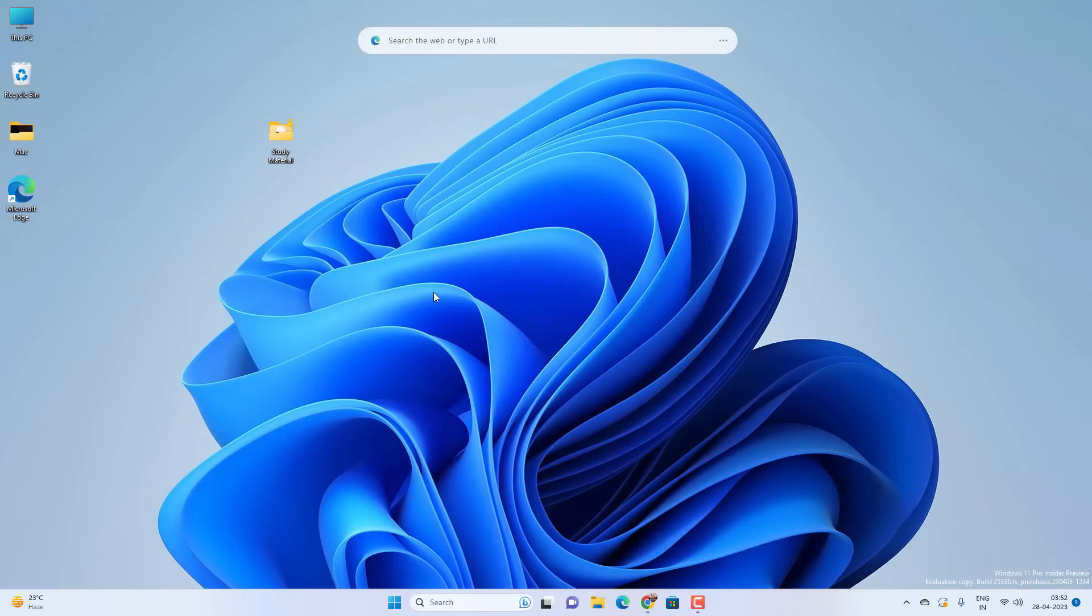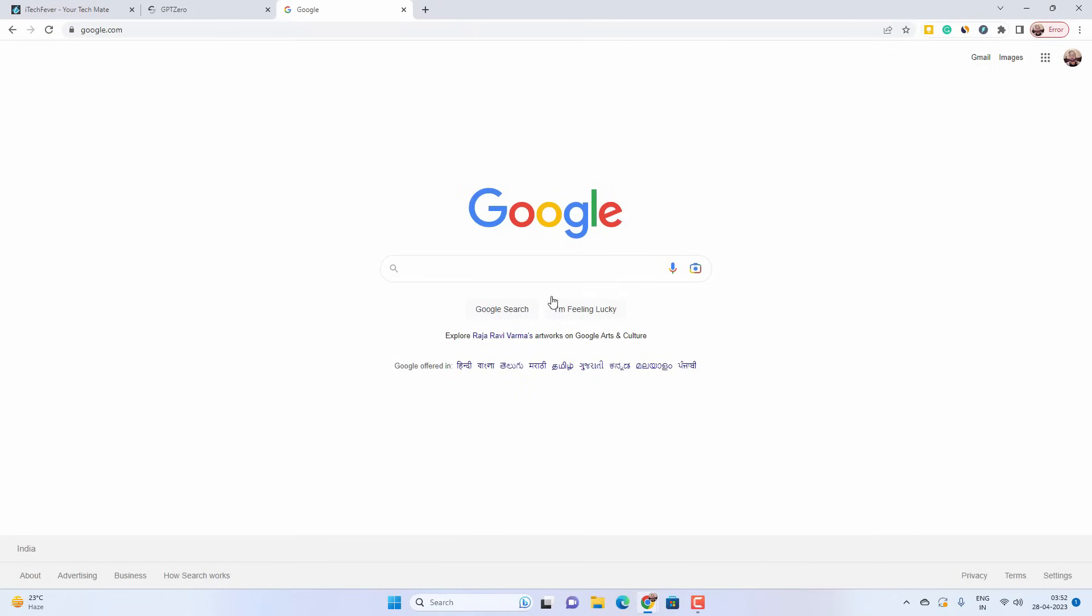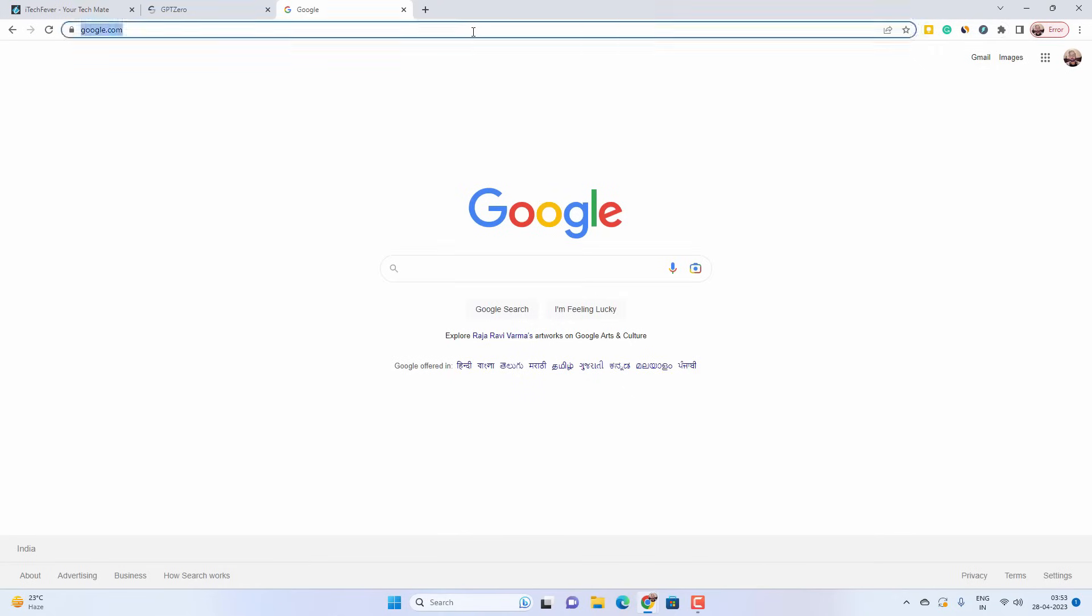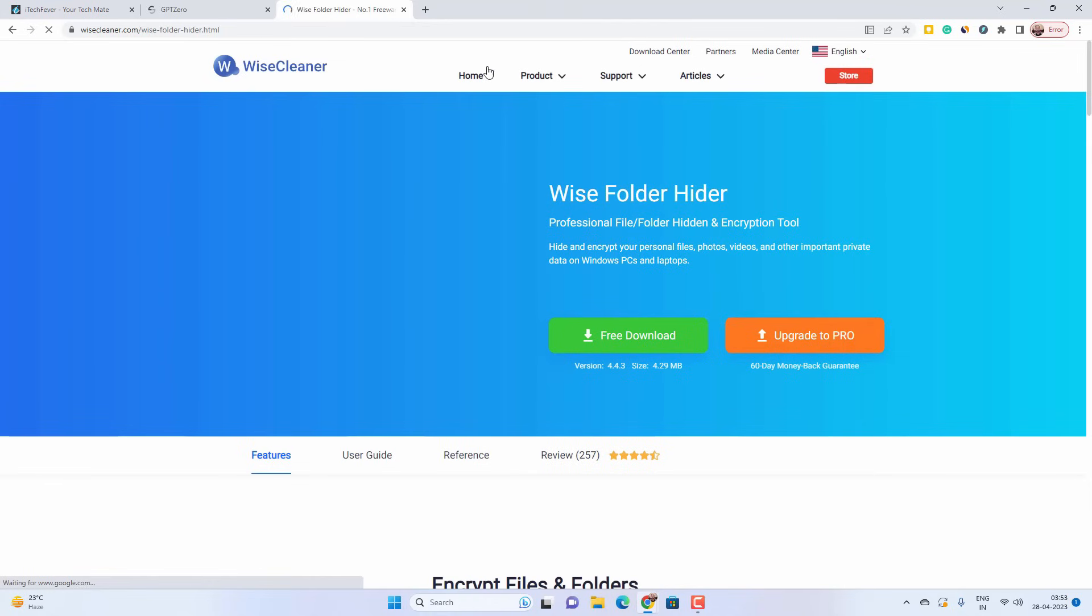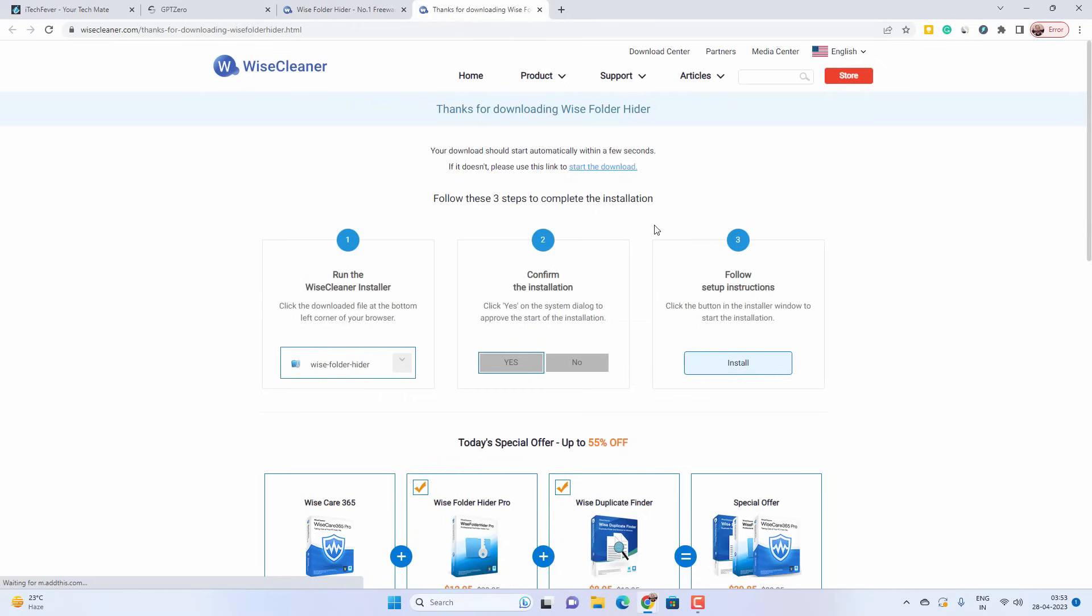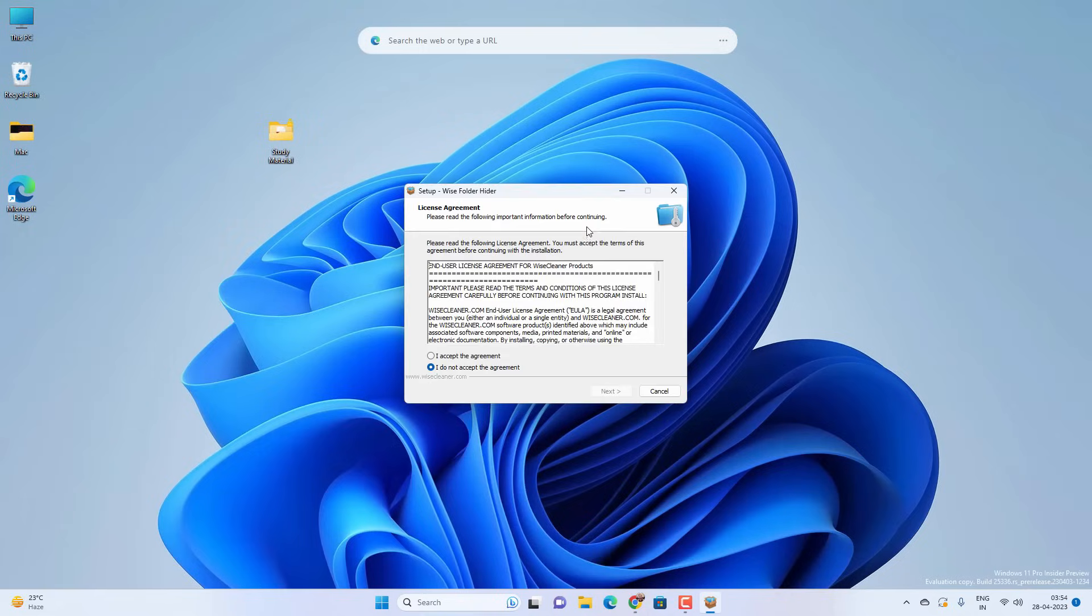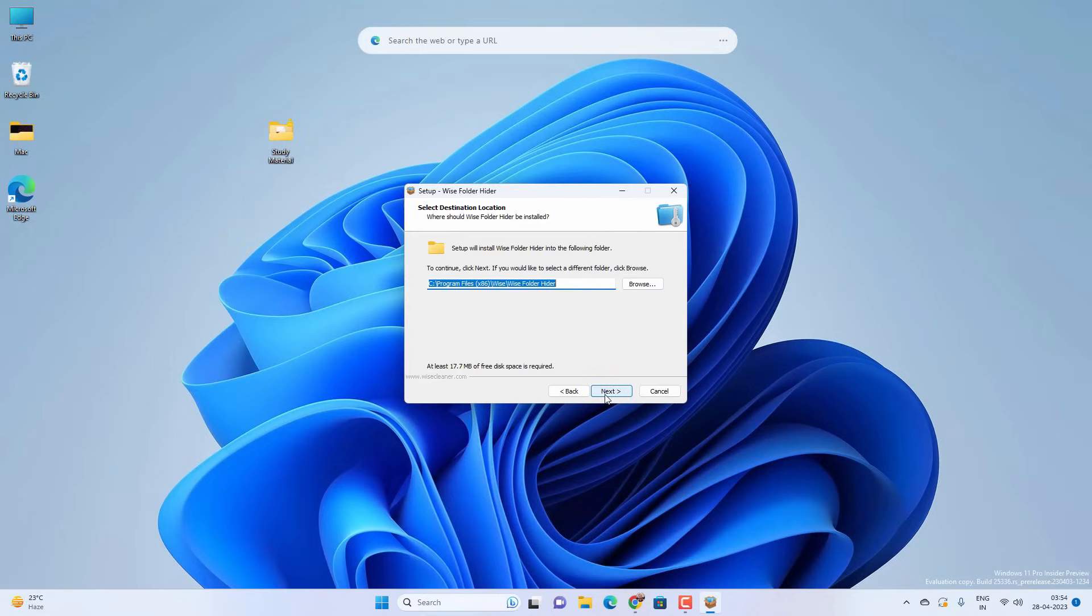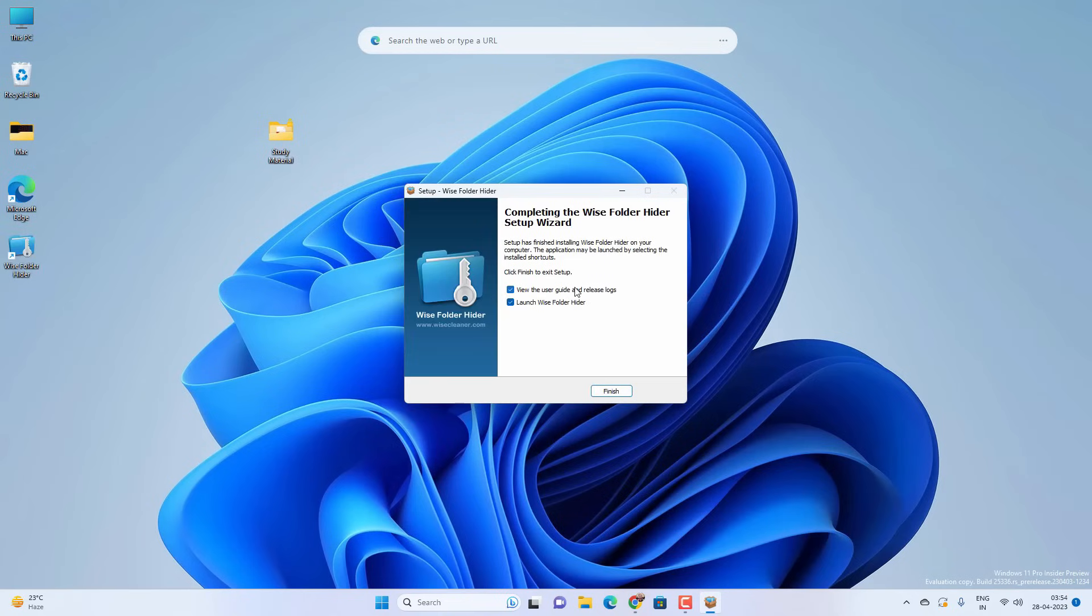Now if you want to lock any folder in your user account or using Windows 10 Home edition, then you can use a third party tool which is Wise Folder Hider. So go to this link and download this freeware and install this program on your PC. Just follow the on-screen instructions to install the Wise Folder Hider.